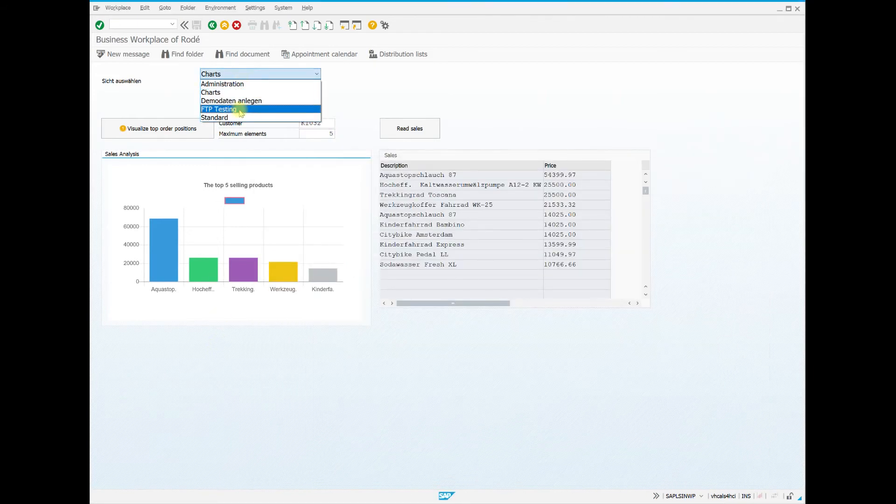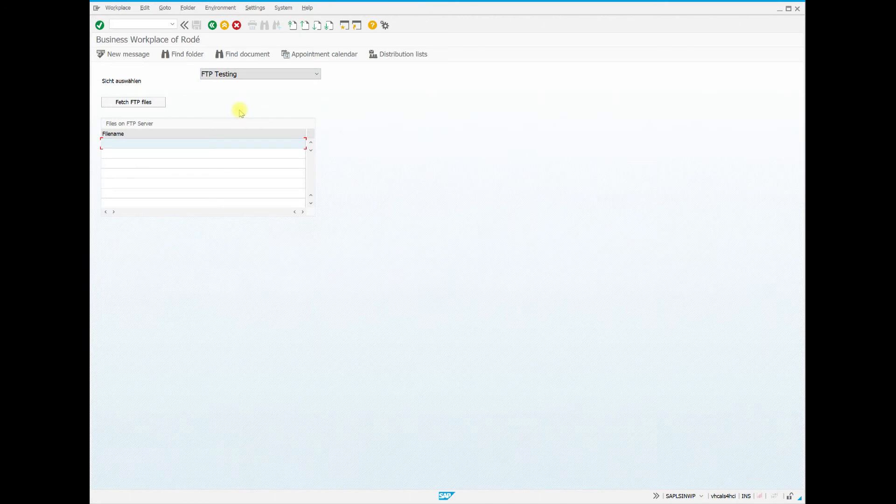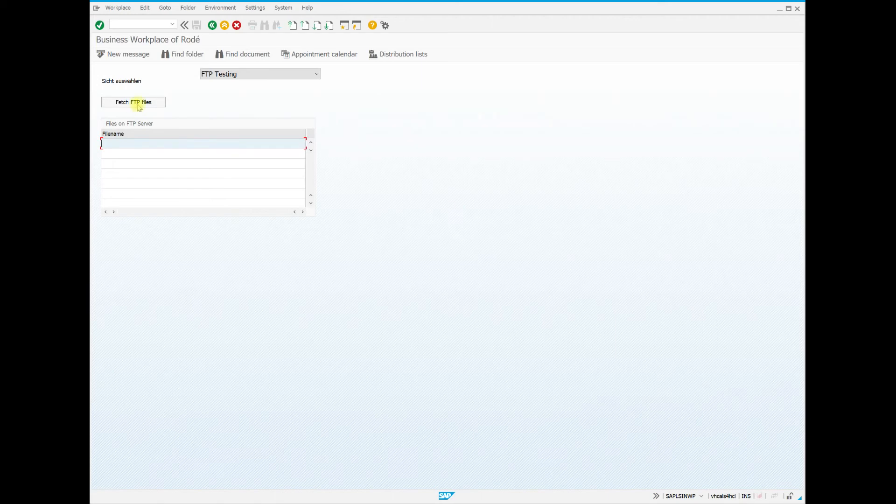Now we change the view again. Here we can read the file names from a server in a certain directory, which is accessible via encrypted FTP access, and list them in a separate table.